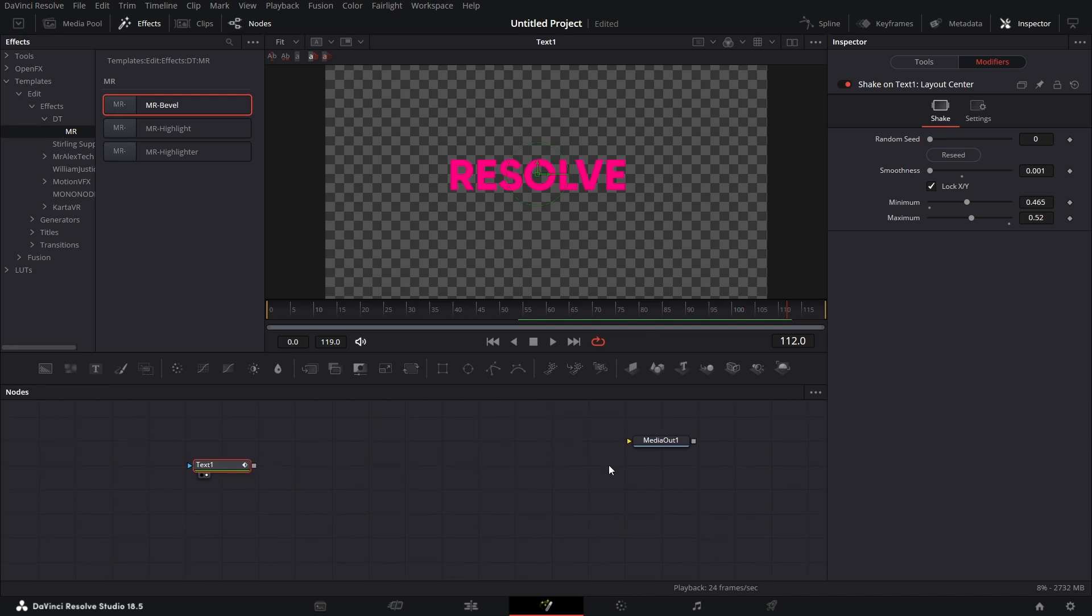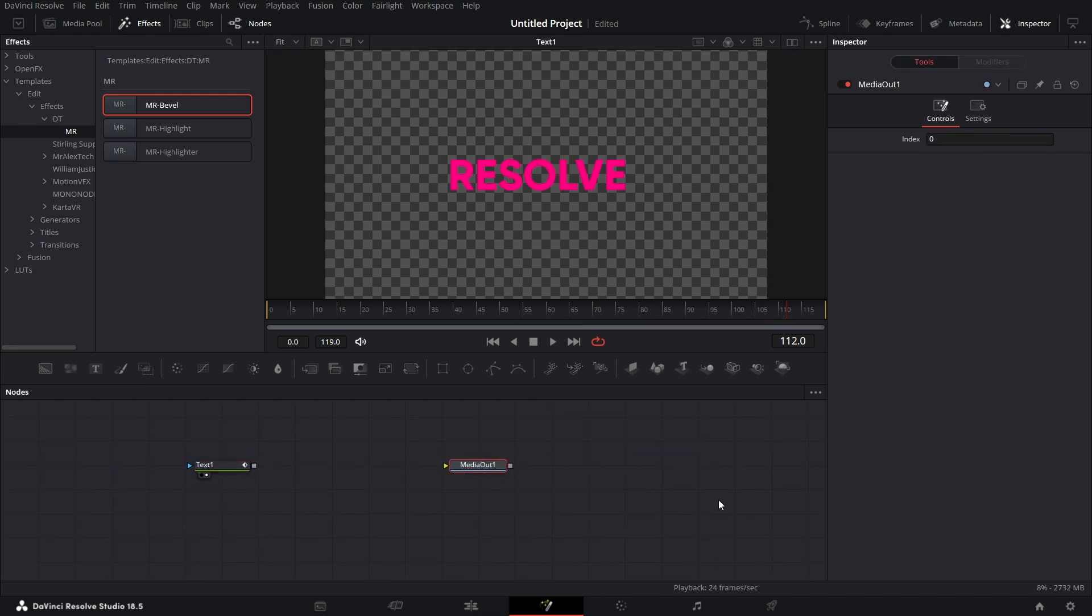So that's it guys. That's how you can add a little jazz to your text without doing much. Pretty simple, pretty straightforward stuff. Hope you learnt one or two things on this one. See you on the next one. Cheers.